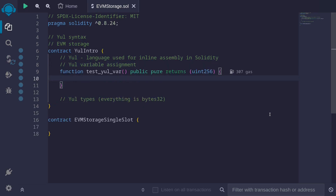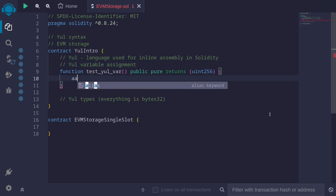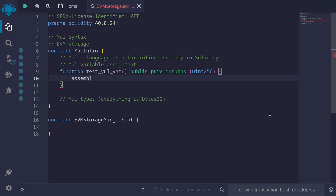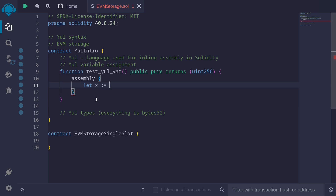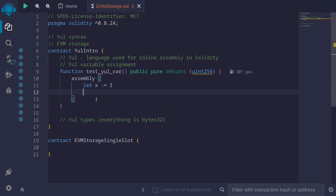To write Yul inside Solidity, we write the 'assembly' keyword, and inside here all of the code will be in Yul. To assign a variable — if you wanted to create a new variable inside assembly — you say, for example, 'let x := 1'. And if you wanted to reassign it to something else, say 2, then you say 'x := 2'.